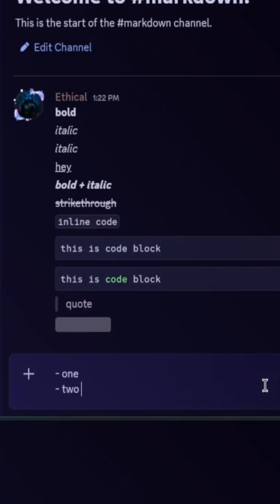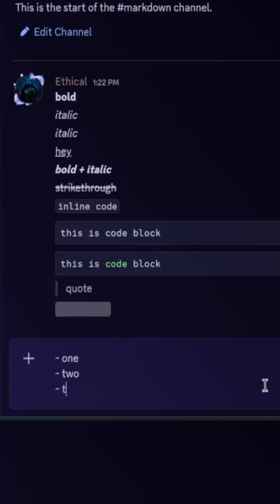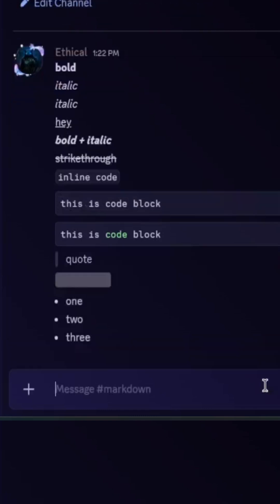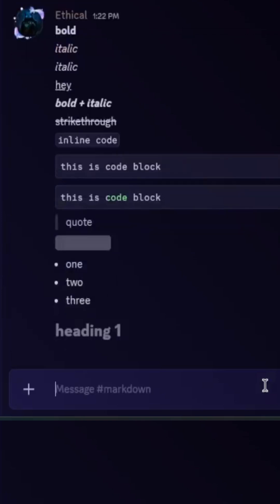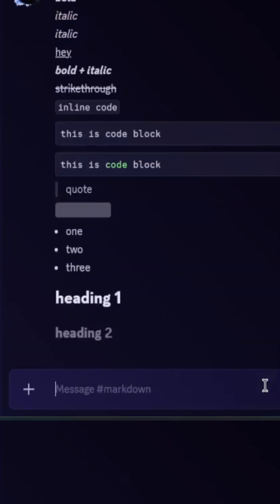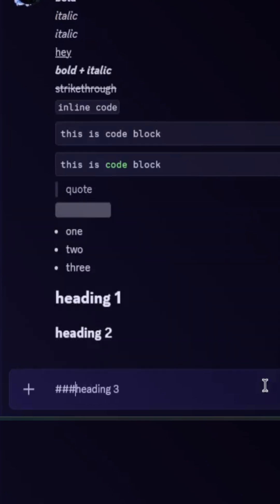List: to create lists, use dashes like this and your text will appear in a list format. Then heading: for a big heading use one hash before the text, for a smaller heading use two hashes, and for an even smaller heading use three hashes before the text.